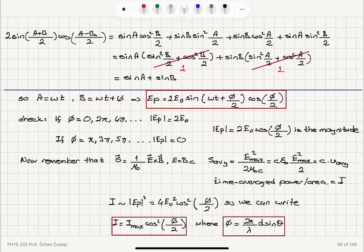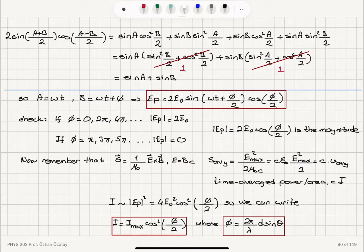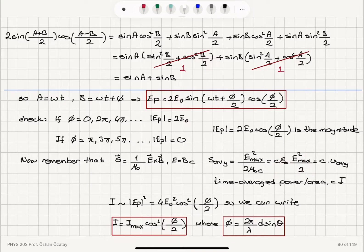For an electromagnetic wave, the direction of energy flow is given by the Poynting vector (1/μ0)(E × B), where the electric field E = cB. The time-averaged magnitude of the Poynting vector gives the intensity: I = E_max² / (2μ0c) = cε0 E_max² / 2, which equals c times the total average energy density. Intensity is proportional to the square of the electric field amplitude.